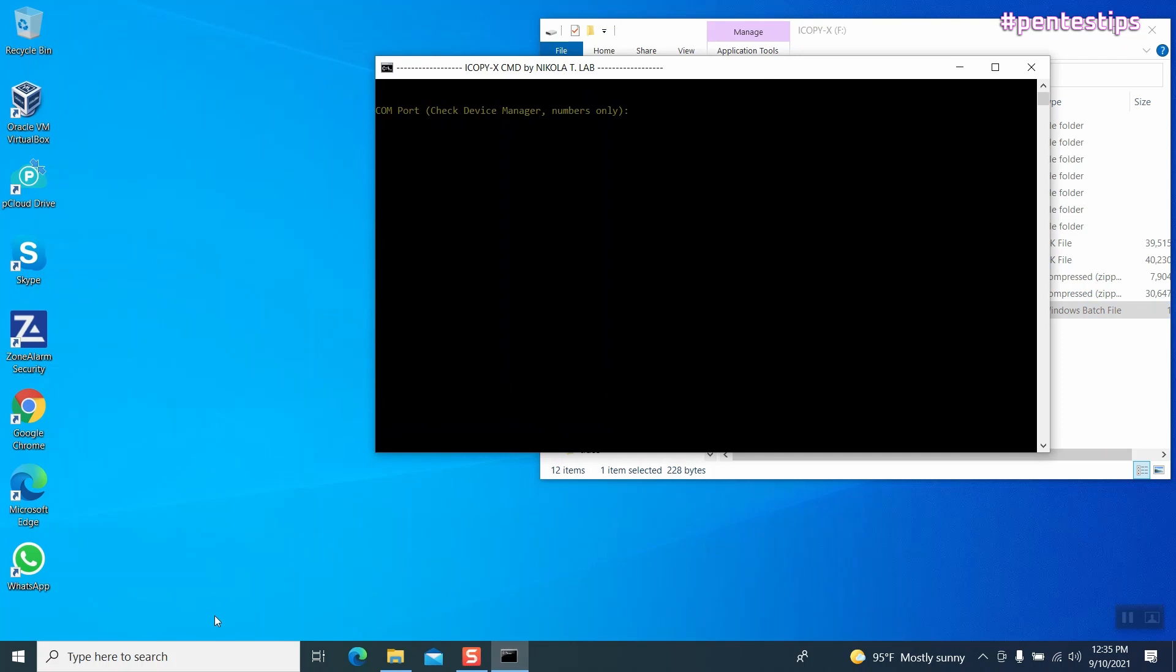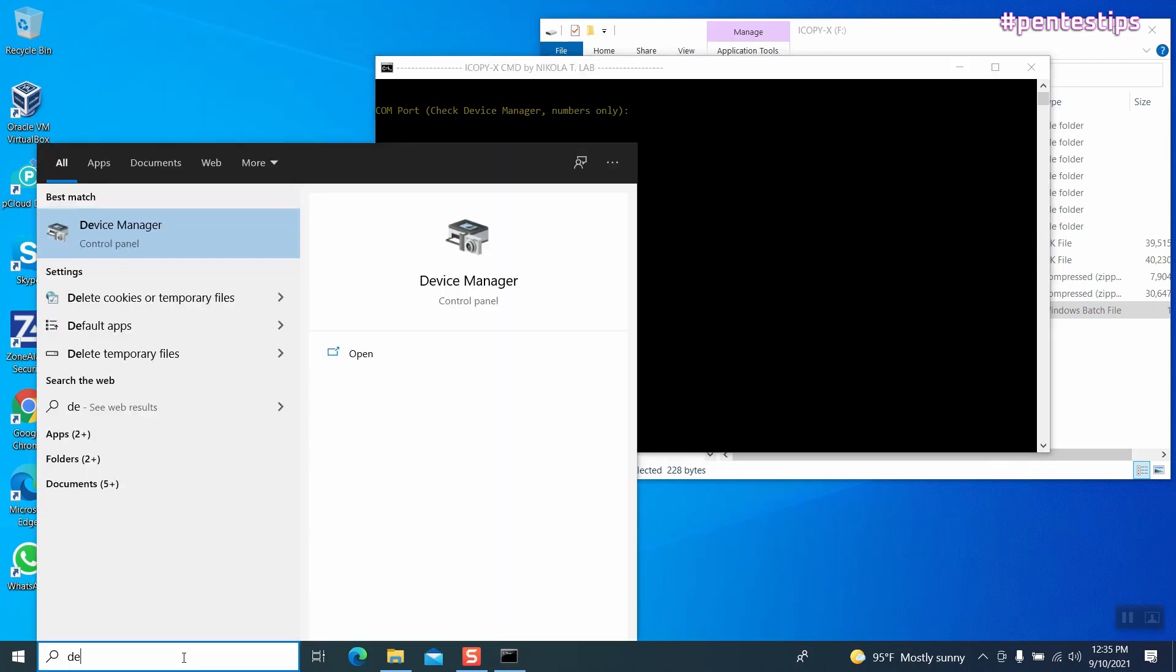At this point, a console will pop on your PC asking you what COM port is assigned to your iCopyX. To find this information, navigate in the device manager of your computer.